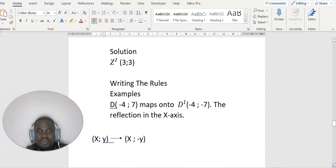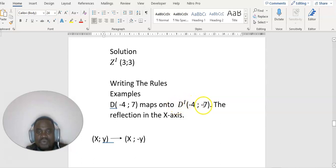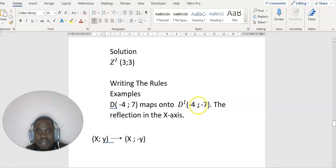Let's look at writing the rules. For example, if the point (-4, 7) maps to the image (-4, -7), this is a reflection in the x-axis — x remains the same, y becomes negative. So the rule is: x stays the same, y becomes negative y.